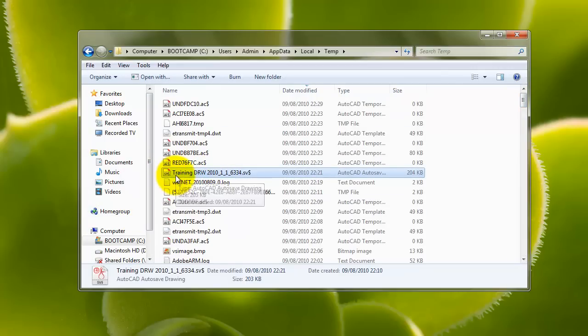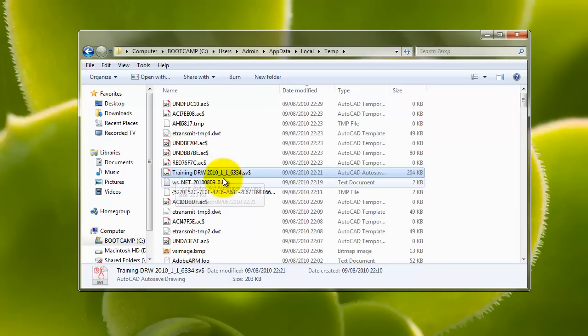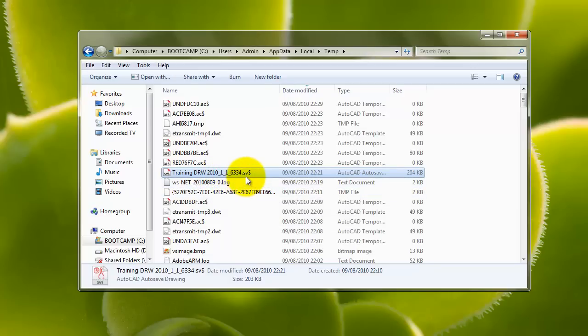In this case, it's called Training D-A-R-W 2010. And then we've got a code at the end of it. Most importantly, we've got the SV$.